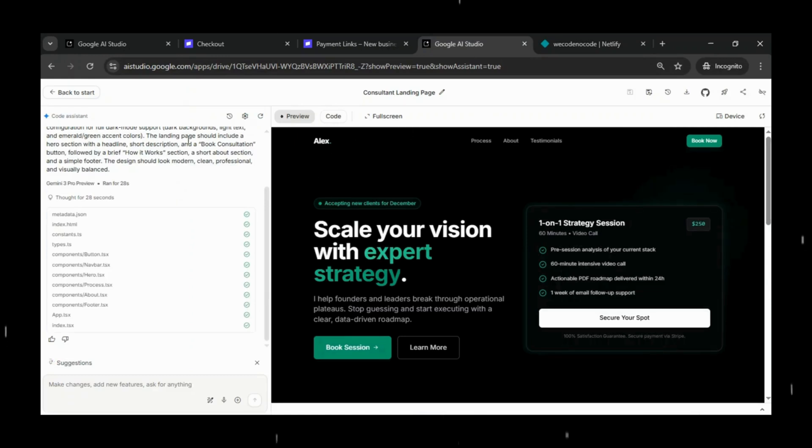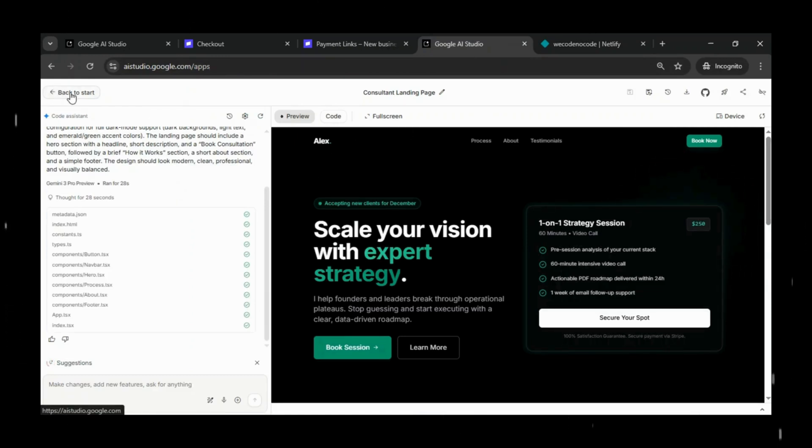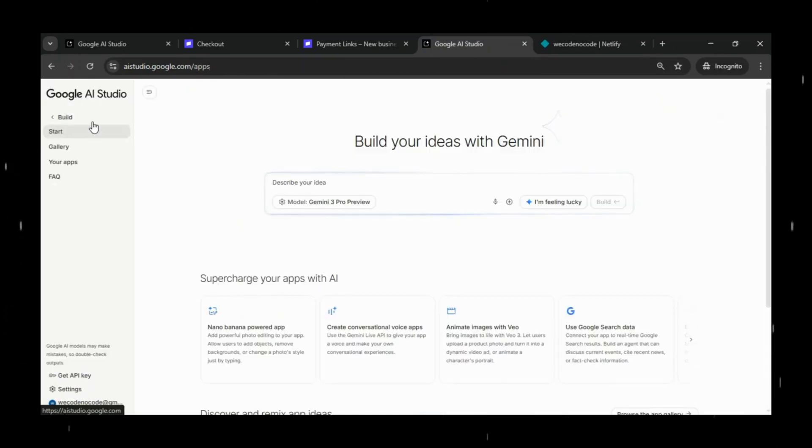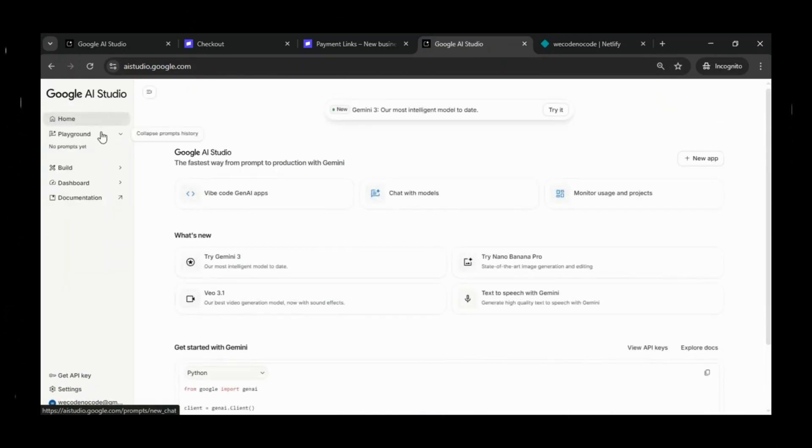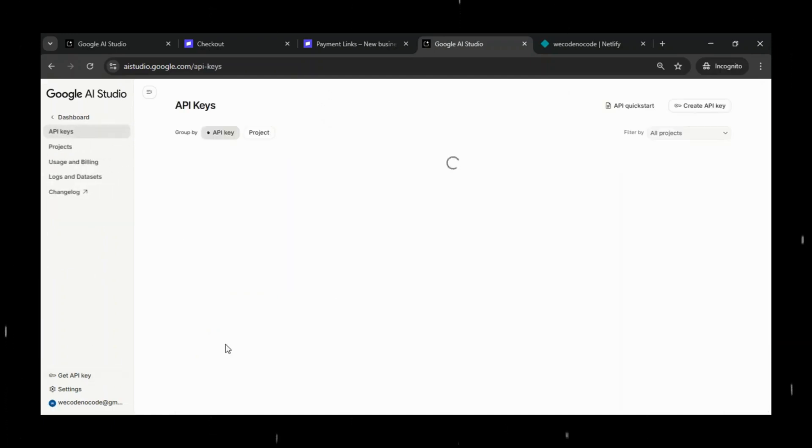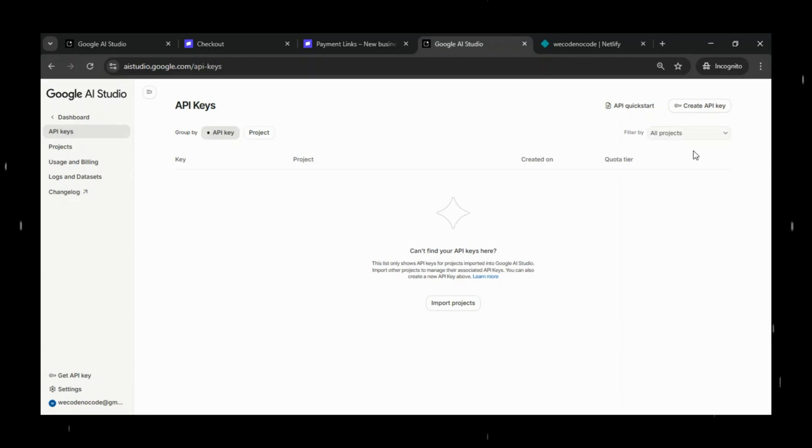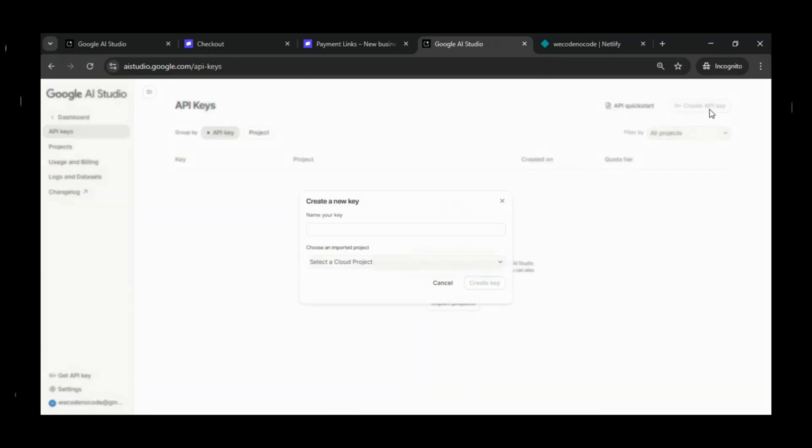Before we start the deployment process on Netlify, we need one important thing from Google AI Studio, our API key. This key is required for deployment,